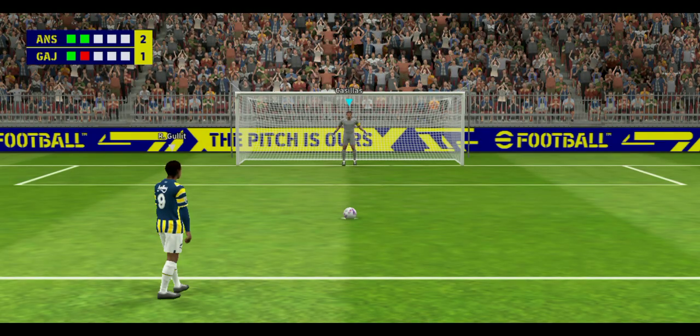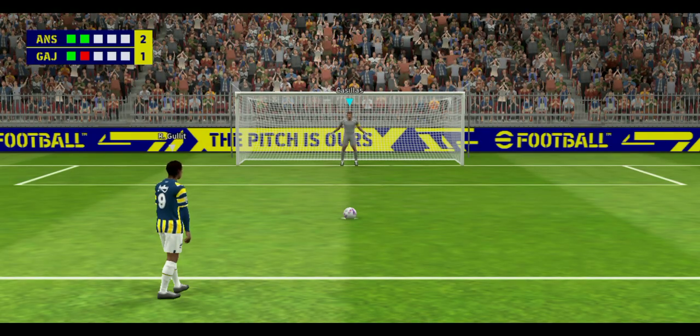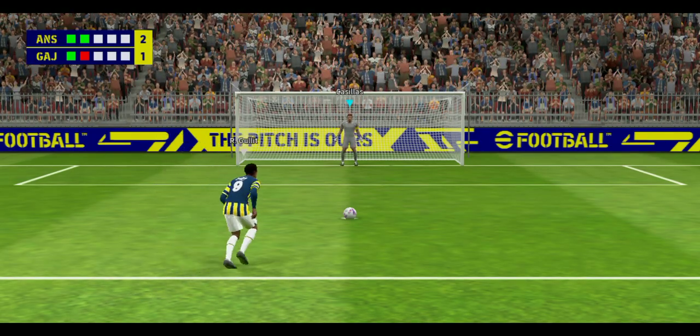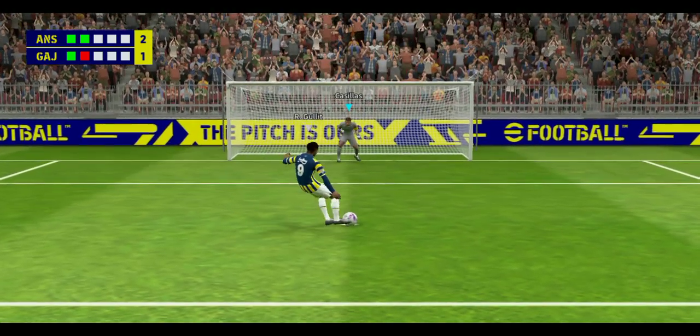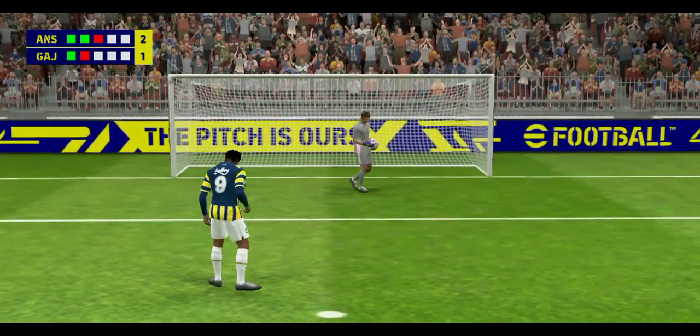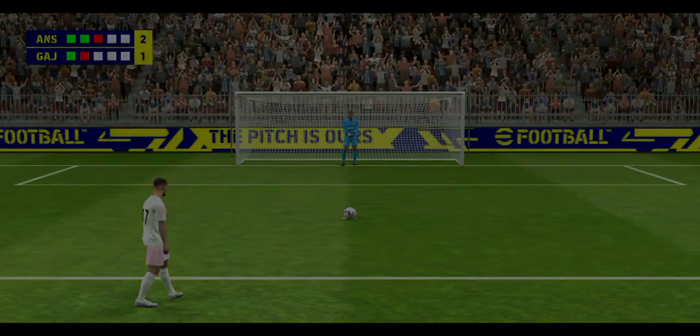This to double their advantage. And the keeper's come up trumps. That's a super save from the keeper.